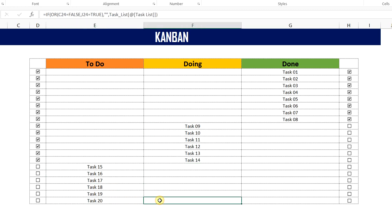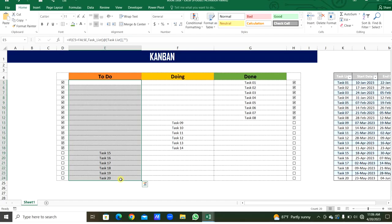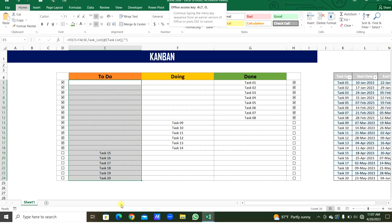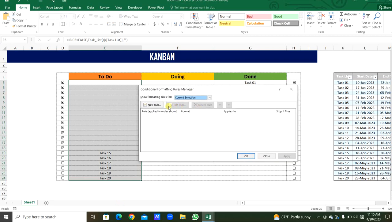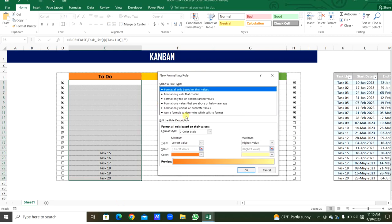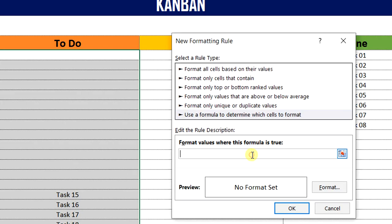We will do the conditional formatting here in this to-do list. There are start dates and end dates — deadlines are there for each task. If the task is not started within the start date, then there will be a red highlight. So this to-do list is selected. We will take the conditional formatting rules manager using the shortcut Alt+O+D. New rule — from 'use a formula to determine which cells to format.' Start equal, using AND function.